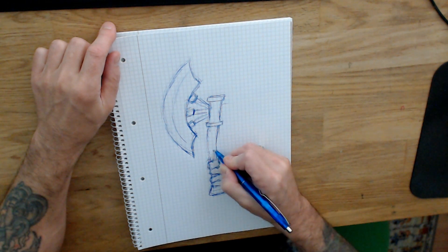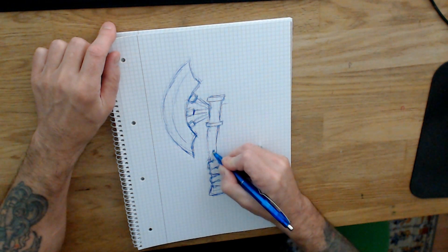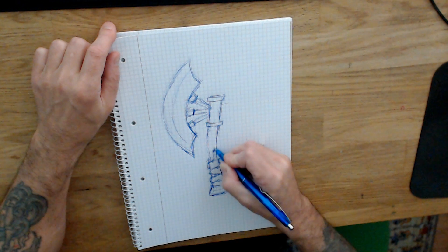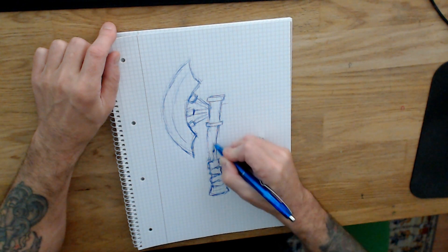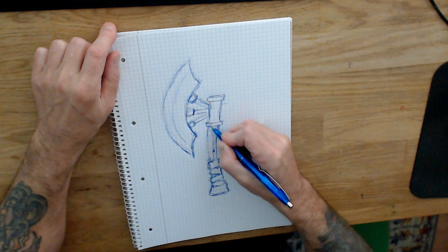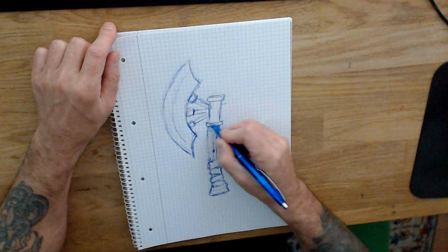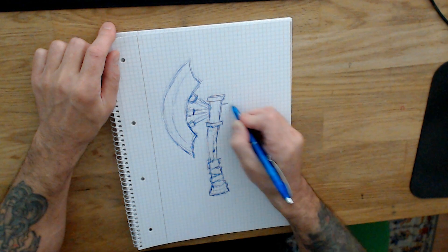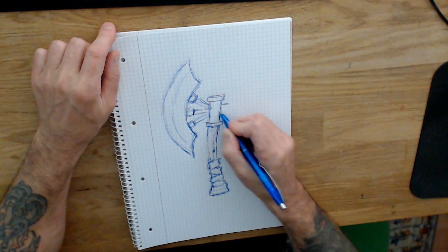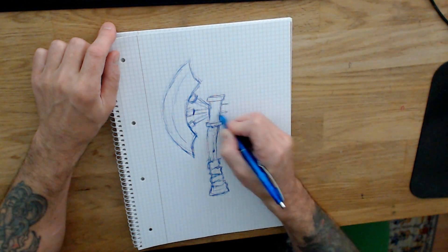I also add some cracks and damages for the wood part. And now I have to add something to the right side of the axe.